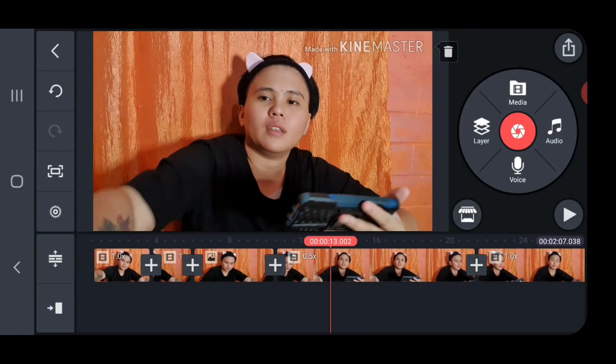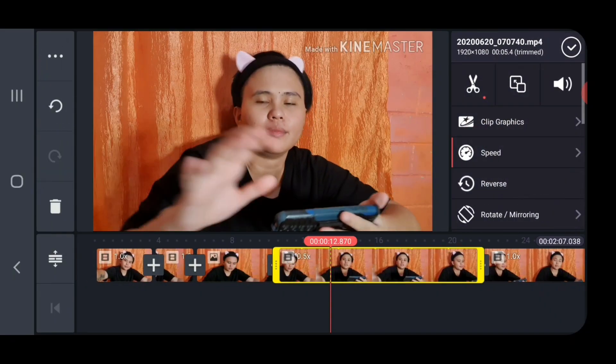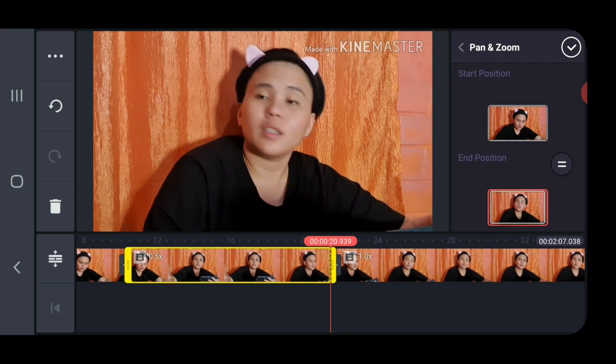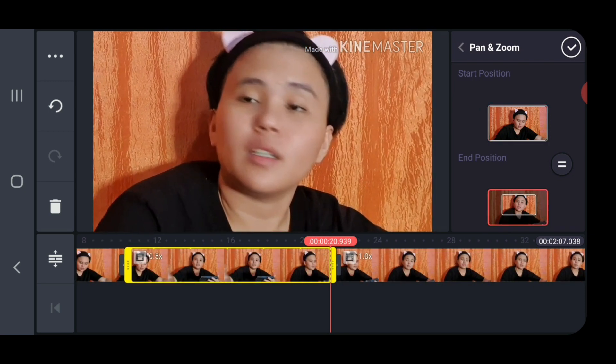To zoom in on the video, click on the desired segment, then click the icon beside the scissor icon. Pinch in to whatever part of the video you would like to zoom in on.